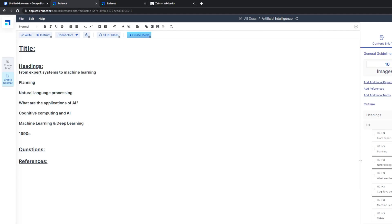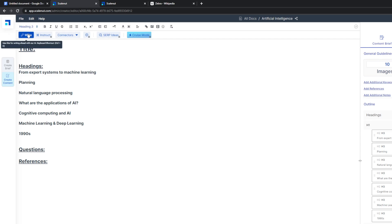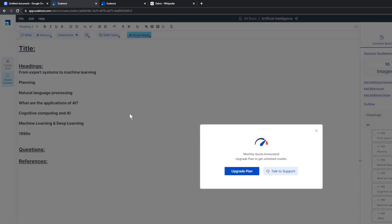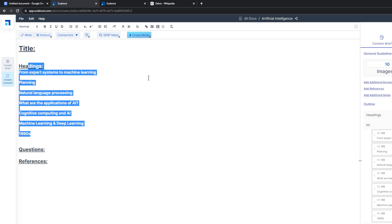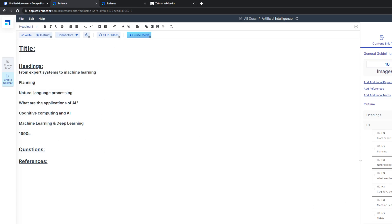You can just essentially use their interface to write stuff. So you can select some part here and press write. Obviously the monthly quota here that I have has been exhausted, but you can use these tools to do a lot of interesting things. It's very, very powerful.